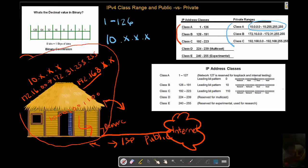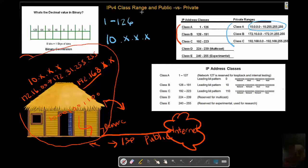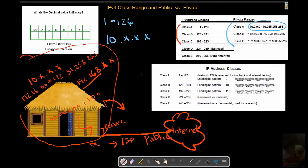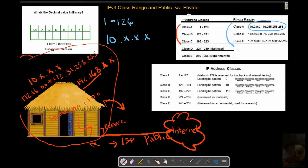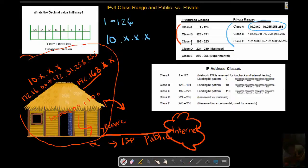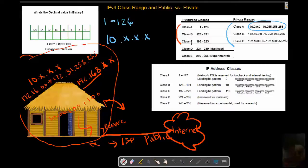That's going to sum it up for IPv4 class ranges, public versus private. We now have a good understanding of data conversion, our ranges public versus private, and how these bit patterns create these divisions for us. Next we will get into IP addresses, subnet mask, and CIDR notations. See you then.